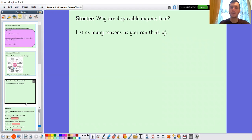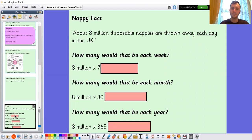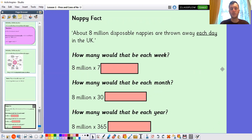Something we've already touched on is the fact that we throw them away every time we use them, and we've got to consider what happens to them every time we throw them away. I've got a nappy fact for you: about 8 million disposable nappies are thrown away each day in the UK — 8 million every day, and that's just in the United Kingdom.